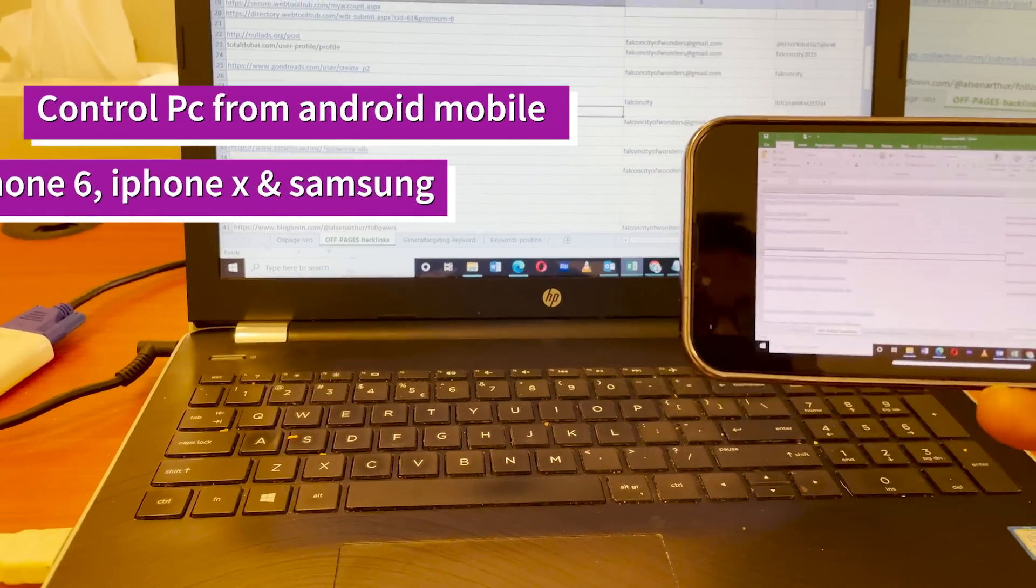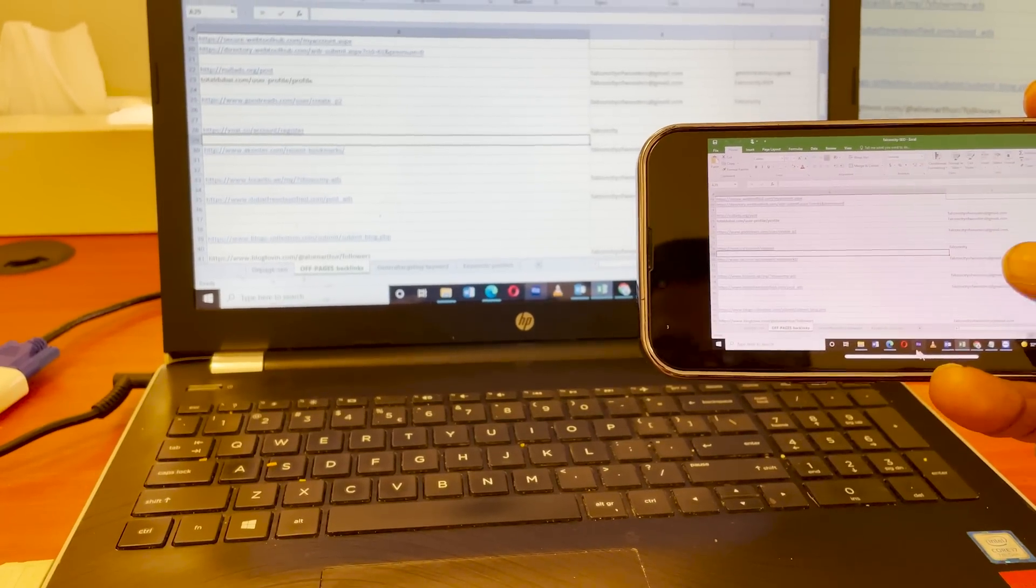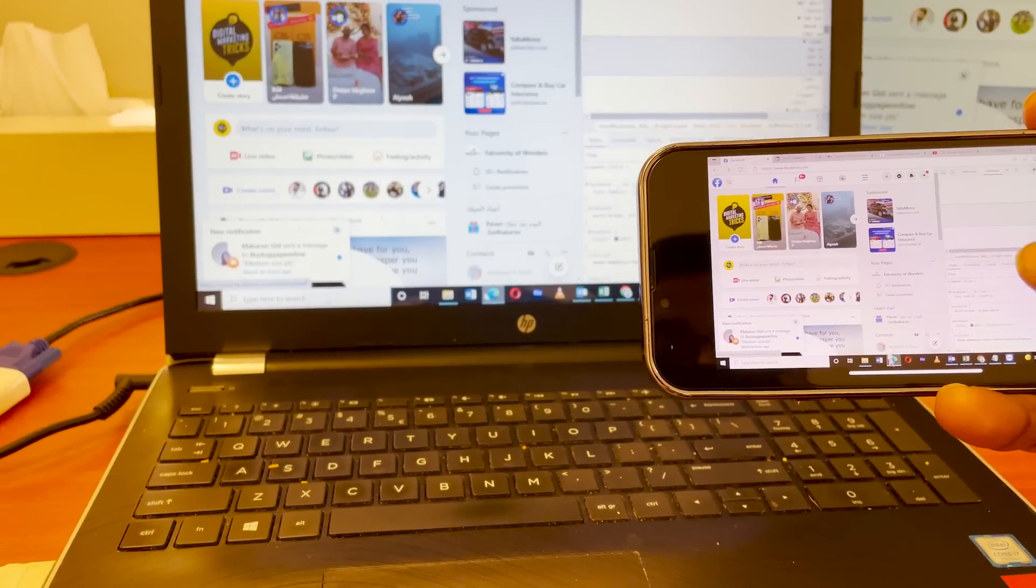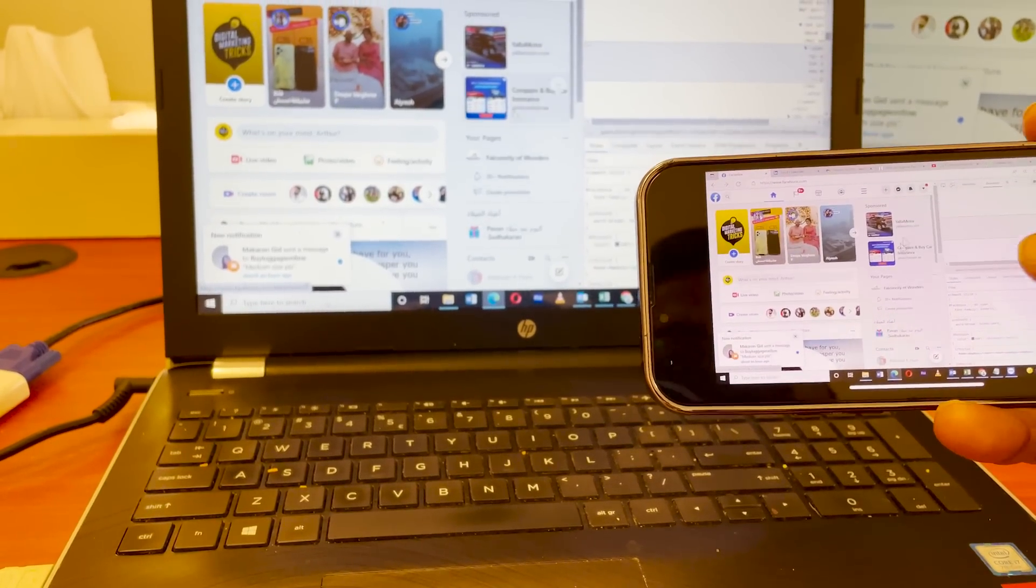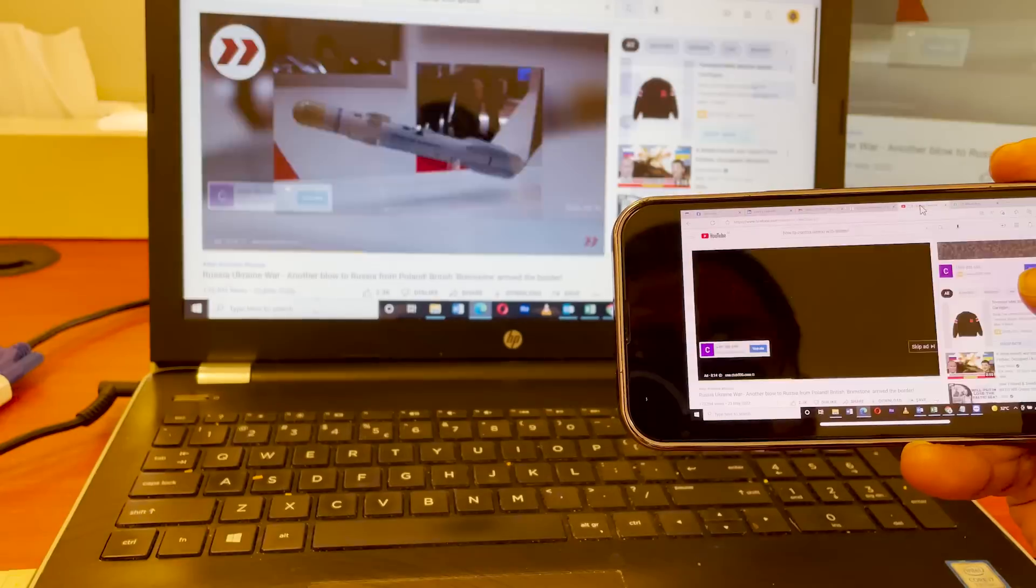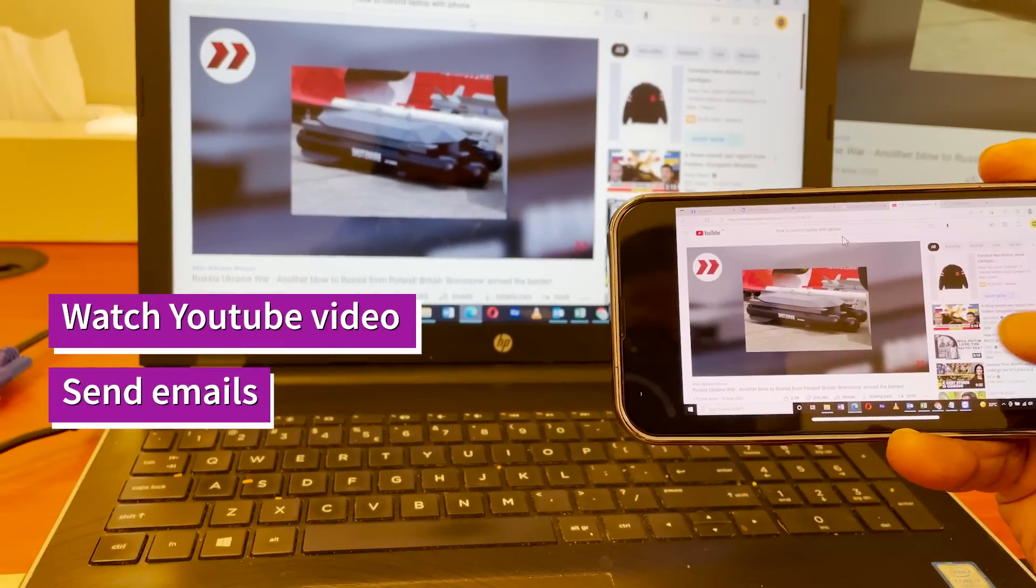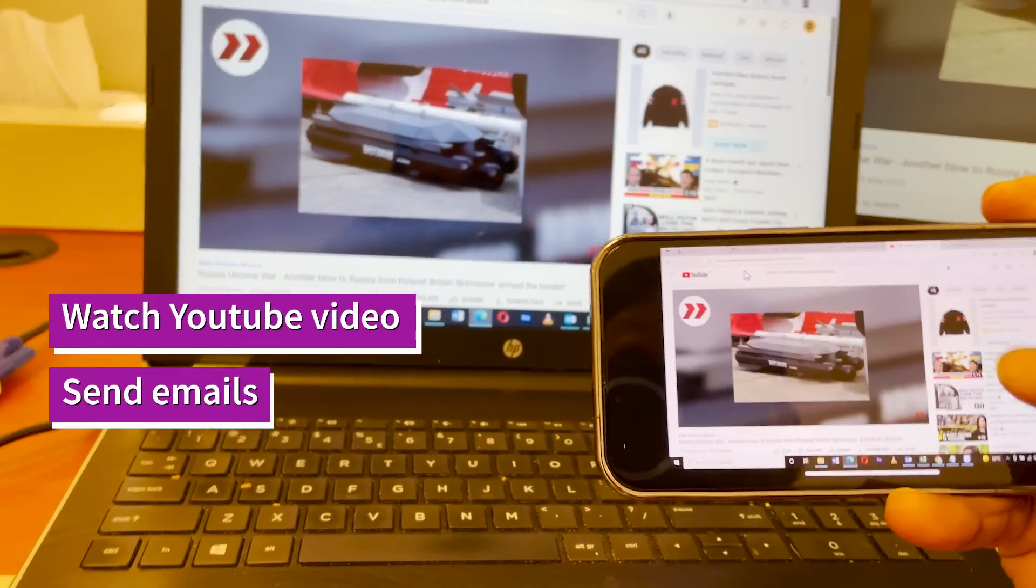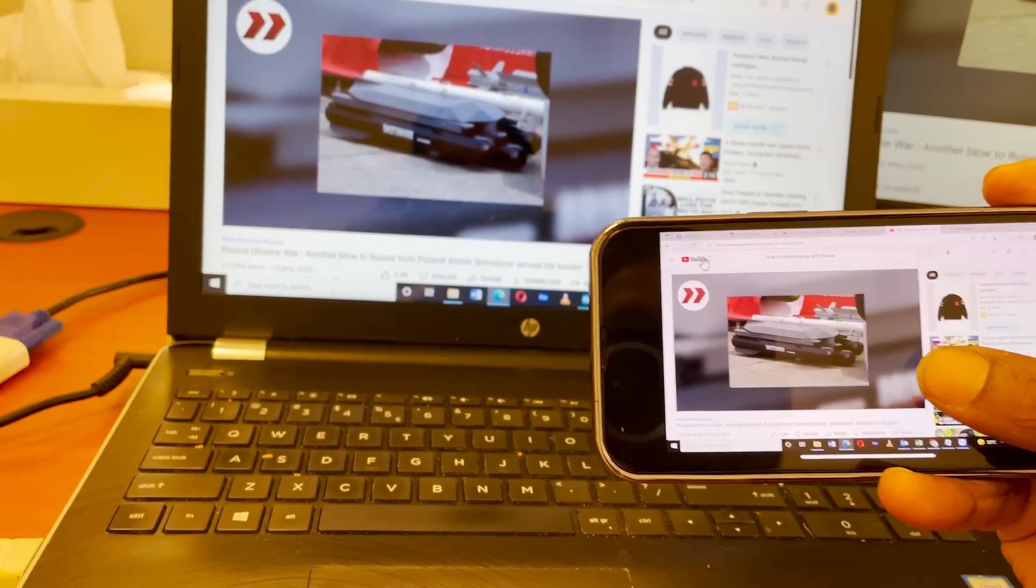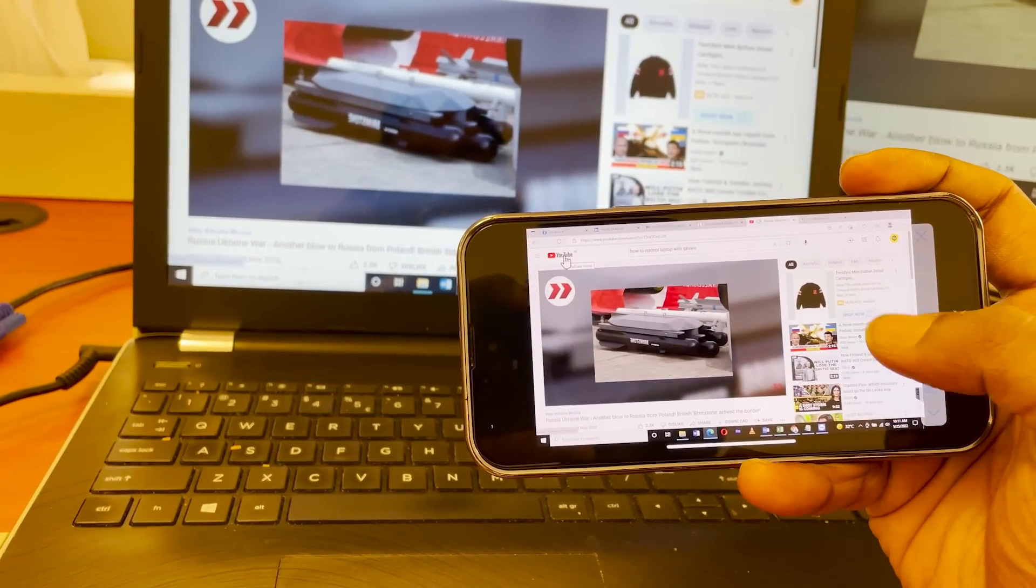How to control PC and desktop from iPhone 13 or iPhone X or any other Android mobile. We can watch YouTube videos or we can send email and reply to emails. We just need a Wi-Fi connection for that.